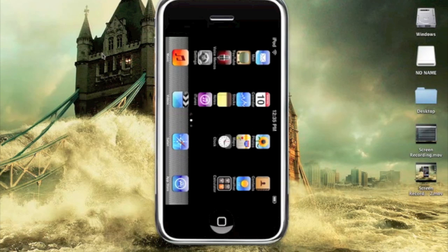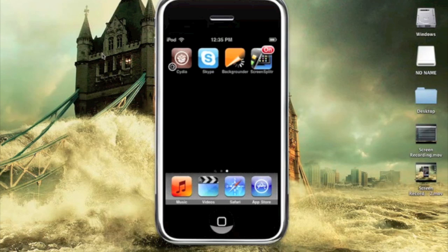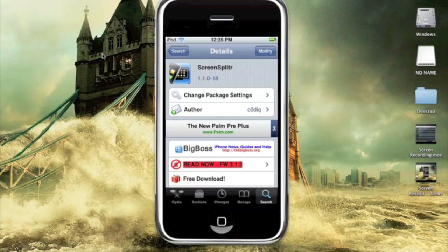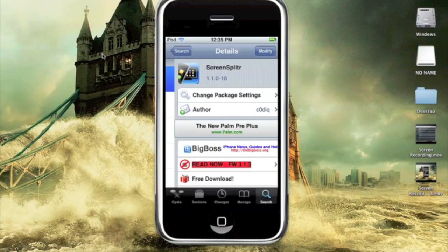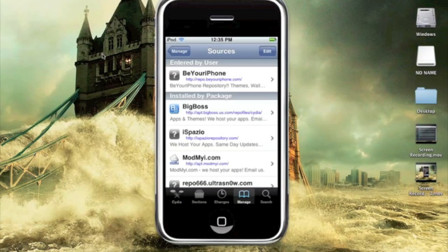First, you're going to need to be jailbroken and have Cydia installed. You're going to need to open up Cydia and add a source. The source is beyouriphone.com, the repo beyouriphone.com.